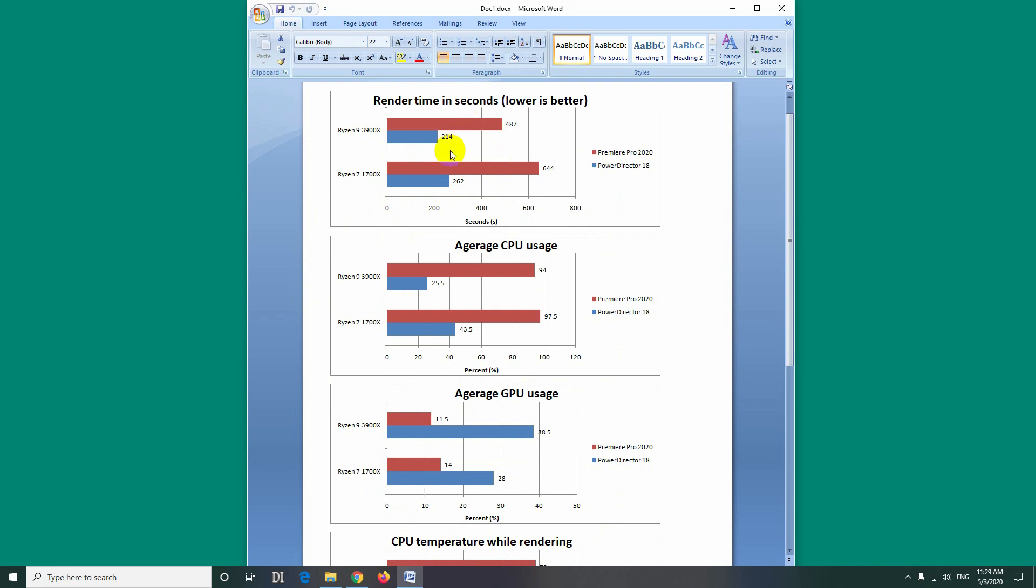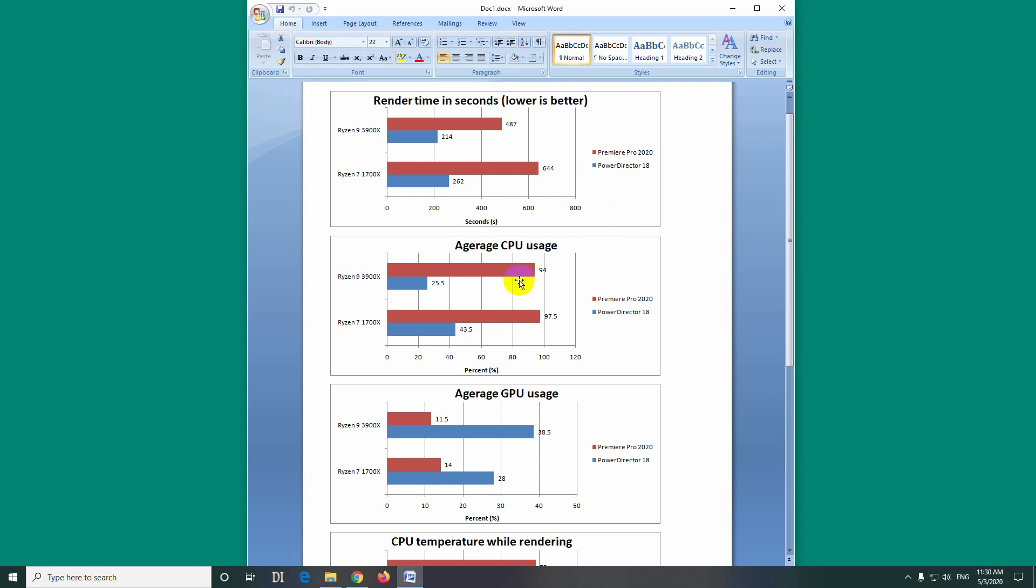And although Premiere Pro renders slower, the editing in Premiere Pro is much easier. You can render faster in PowerDirector, but you can edit much slower in PowerDirector. You don't have hotkeys for trimming the beginning and the end of a clip, for example. And the whole interface is much slower and so on.